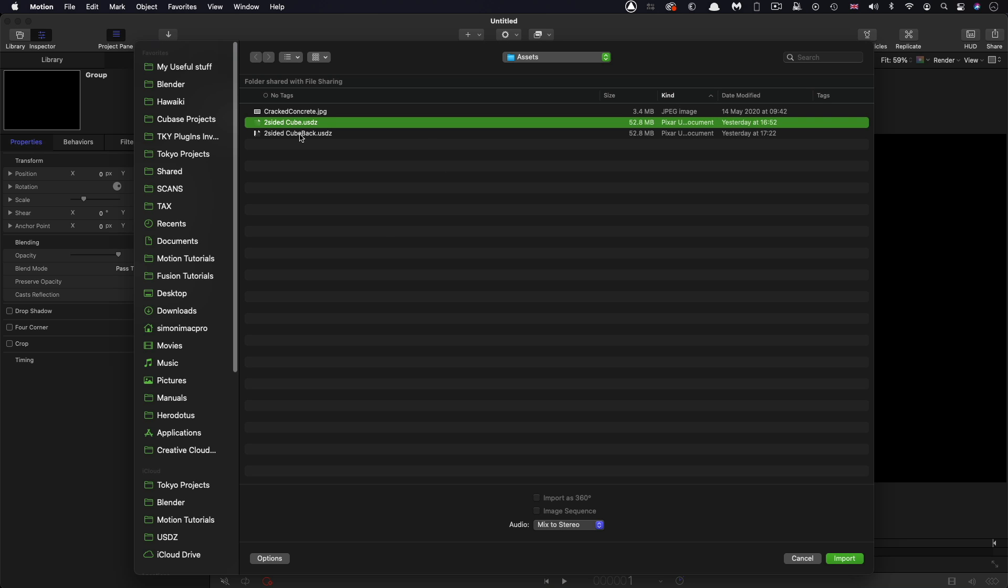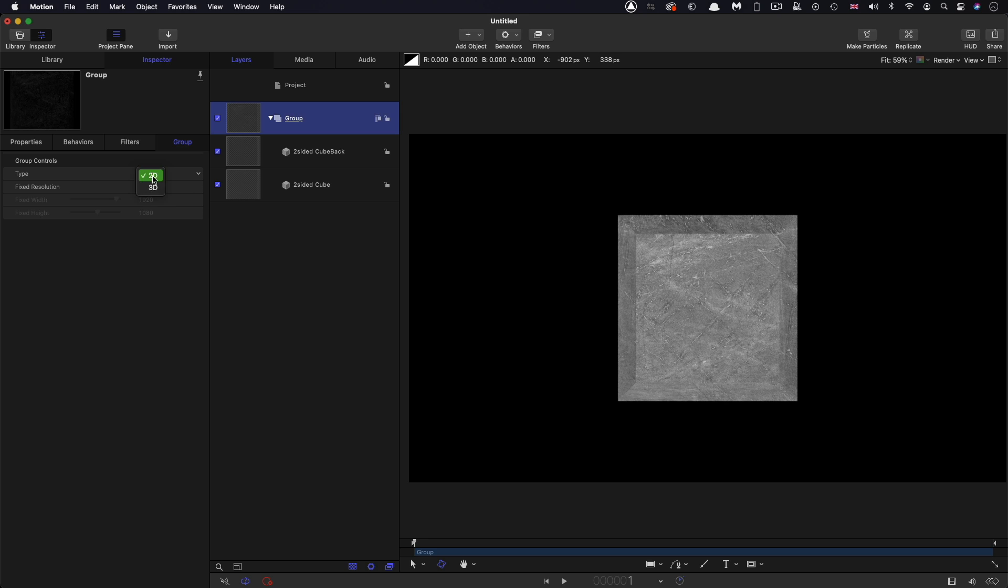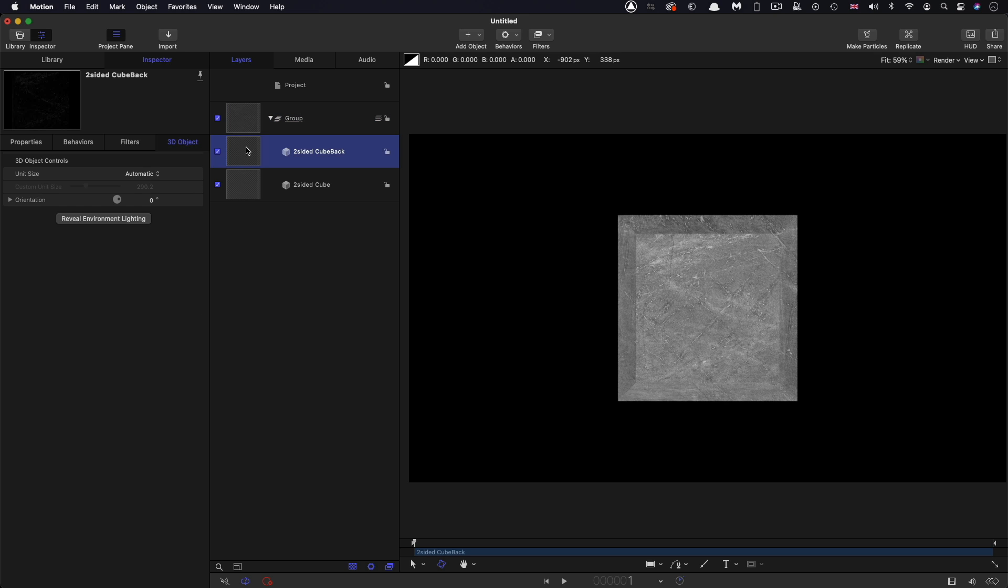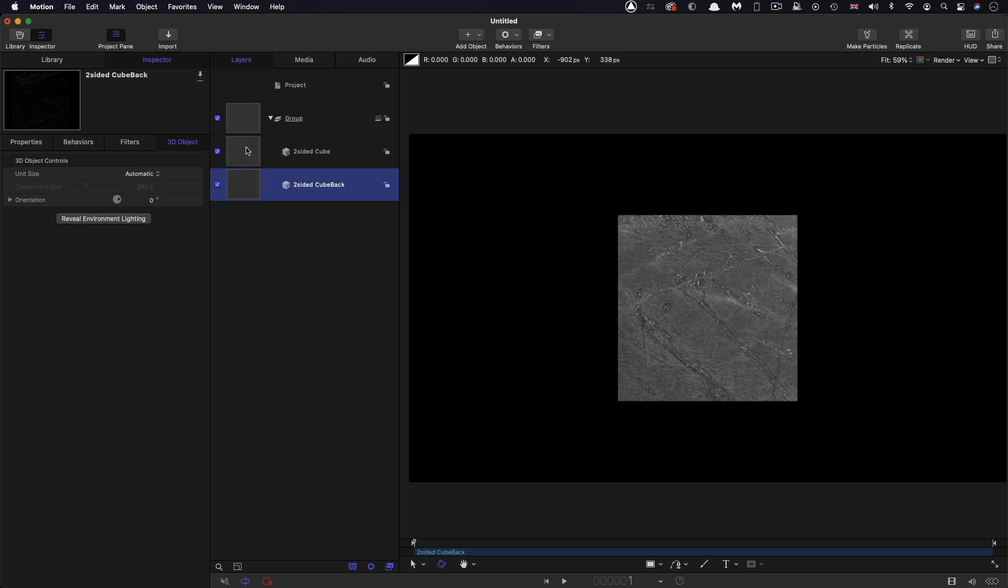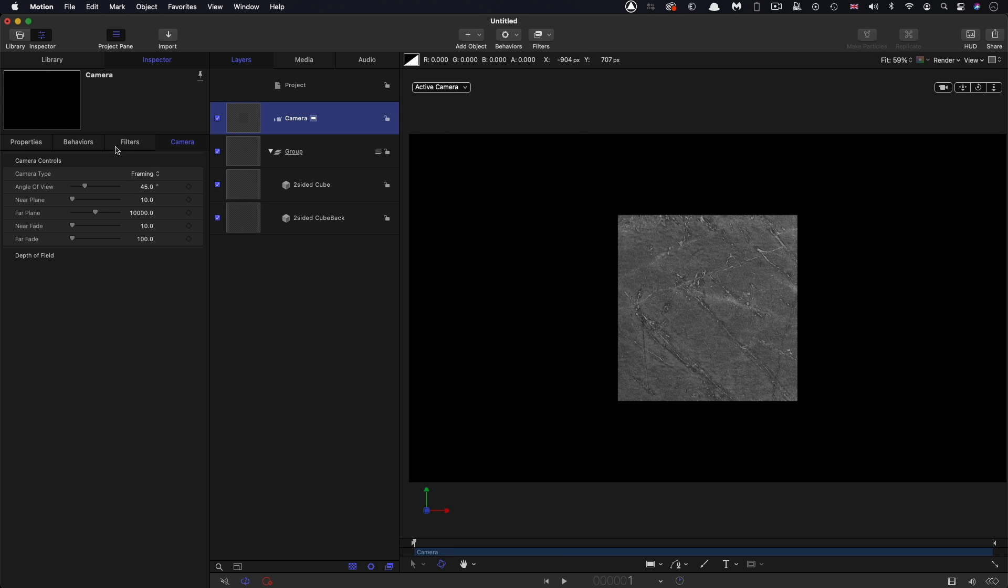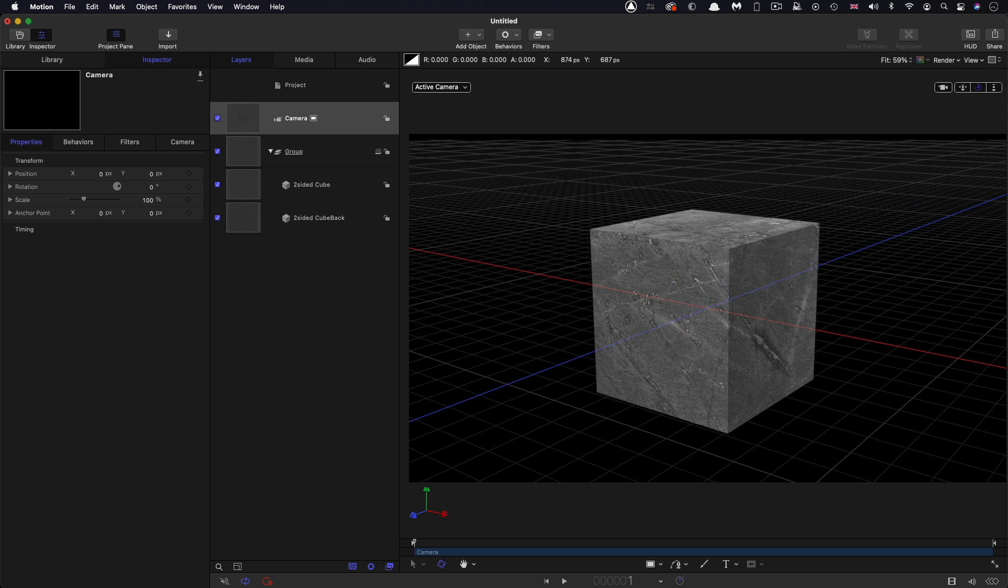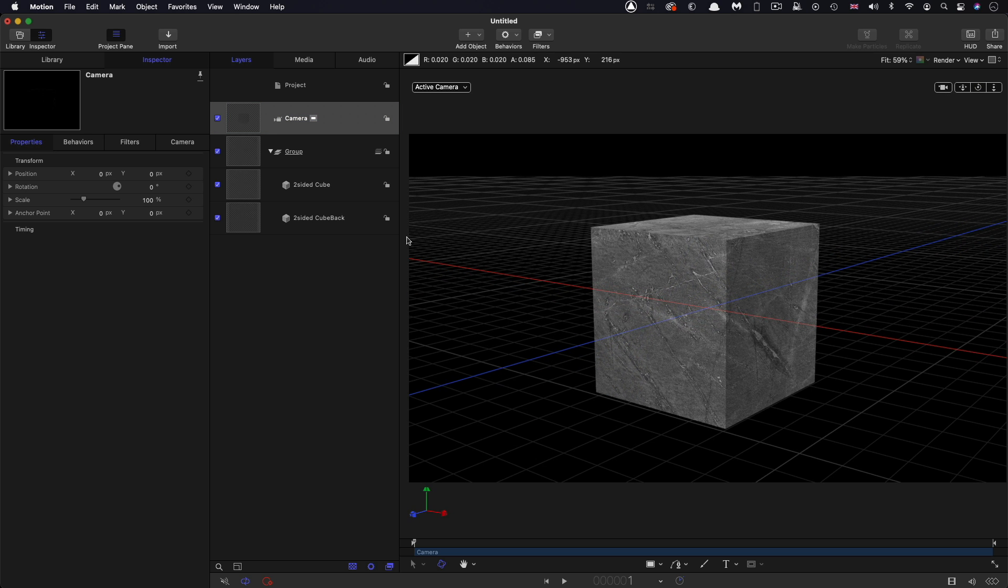Two-sided cube and two-sided cube back. I'm going to set this group to 3D and I want to move the back behind the main cube. Then I'm going to add a camera just so we can get a feel for how this is working.